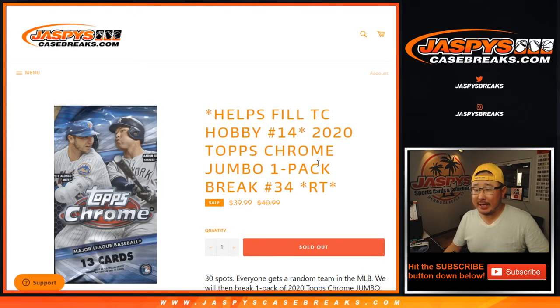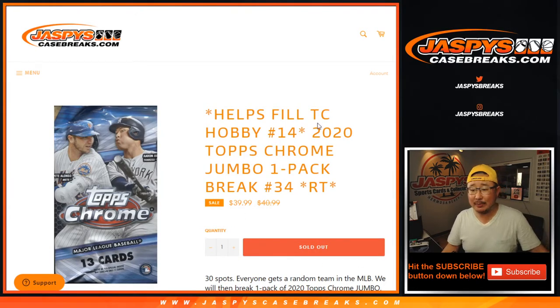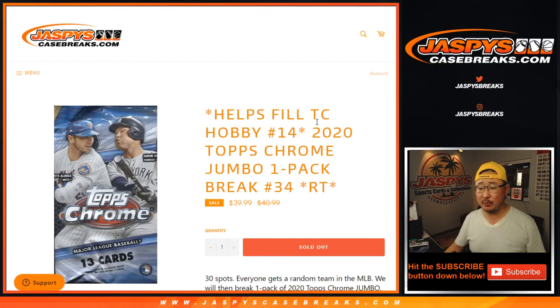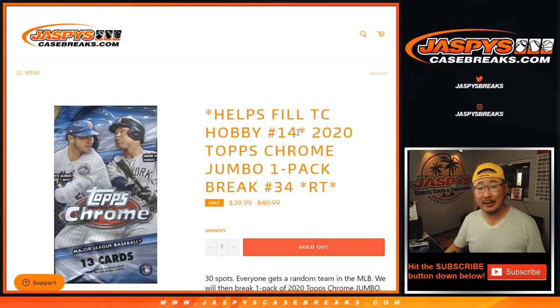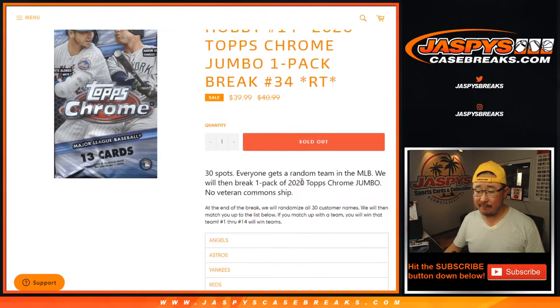Hi everyone, Joe for Jaspi's CaseBreaks.com coming at you with 2020 Topps Chrome Baseball Jumbo Pack Random Team number 34.